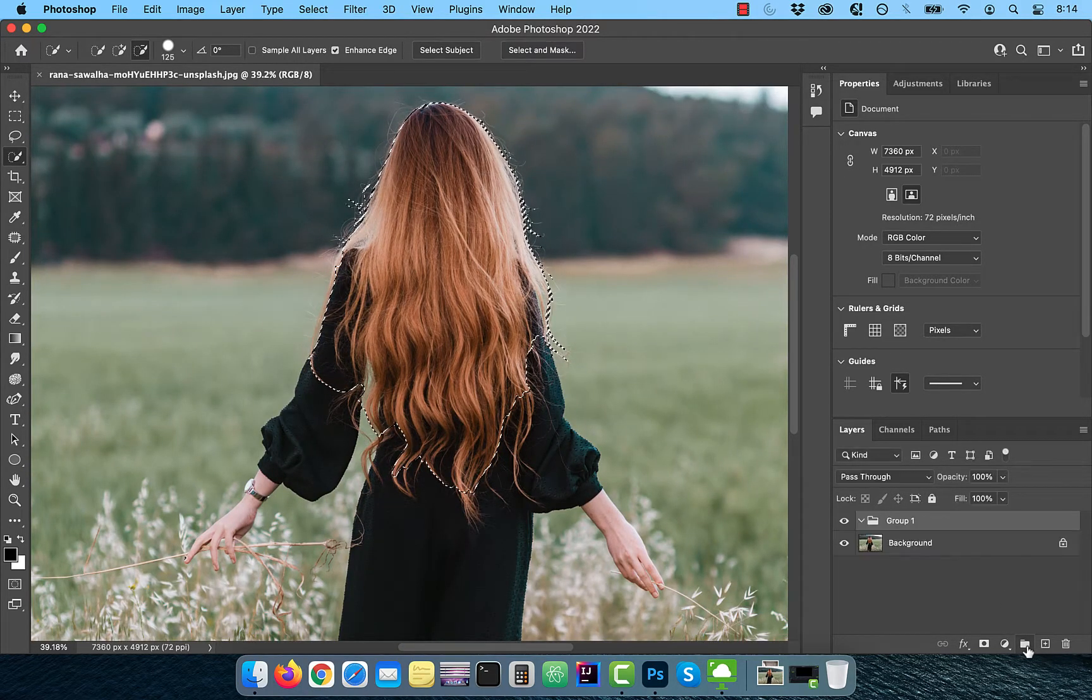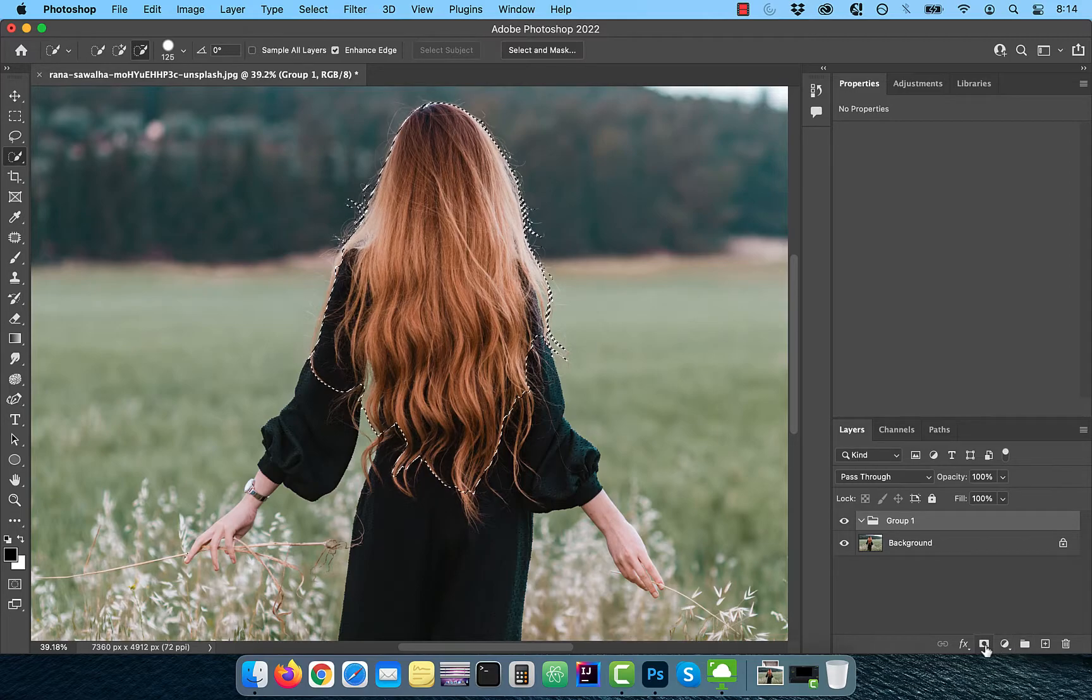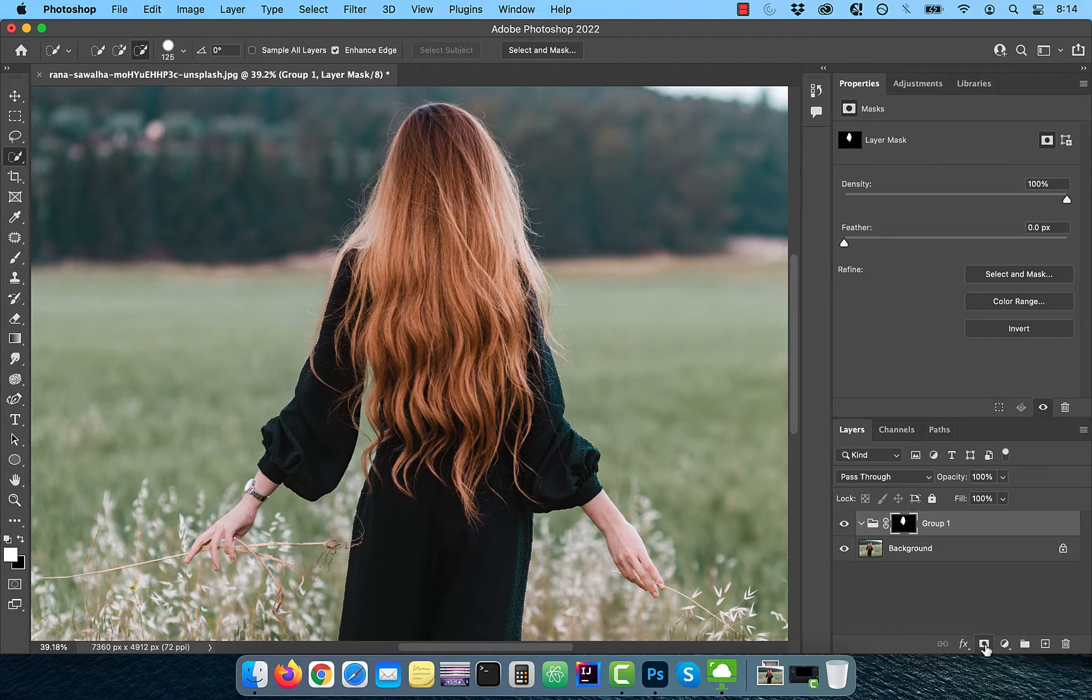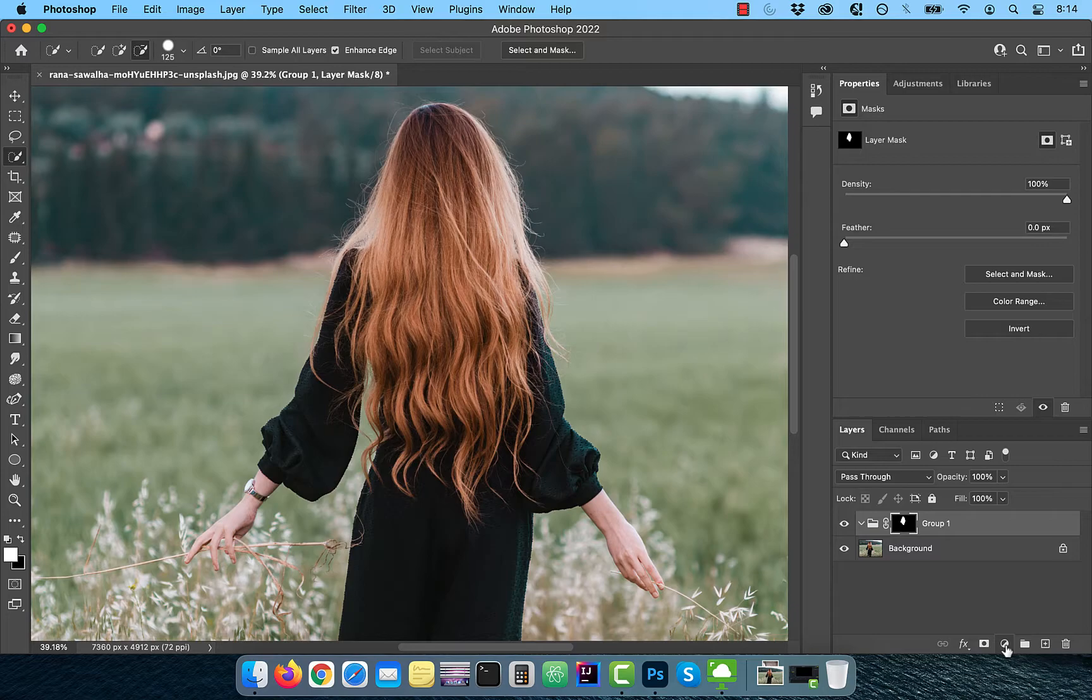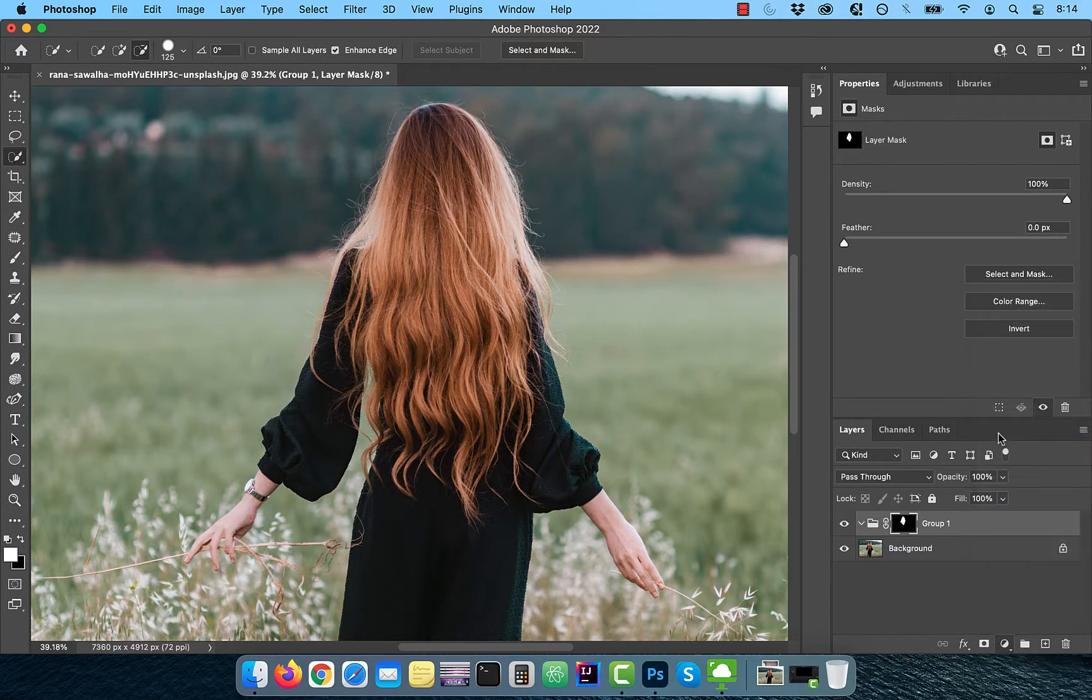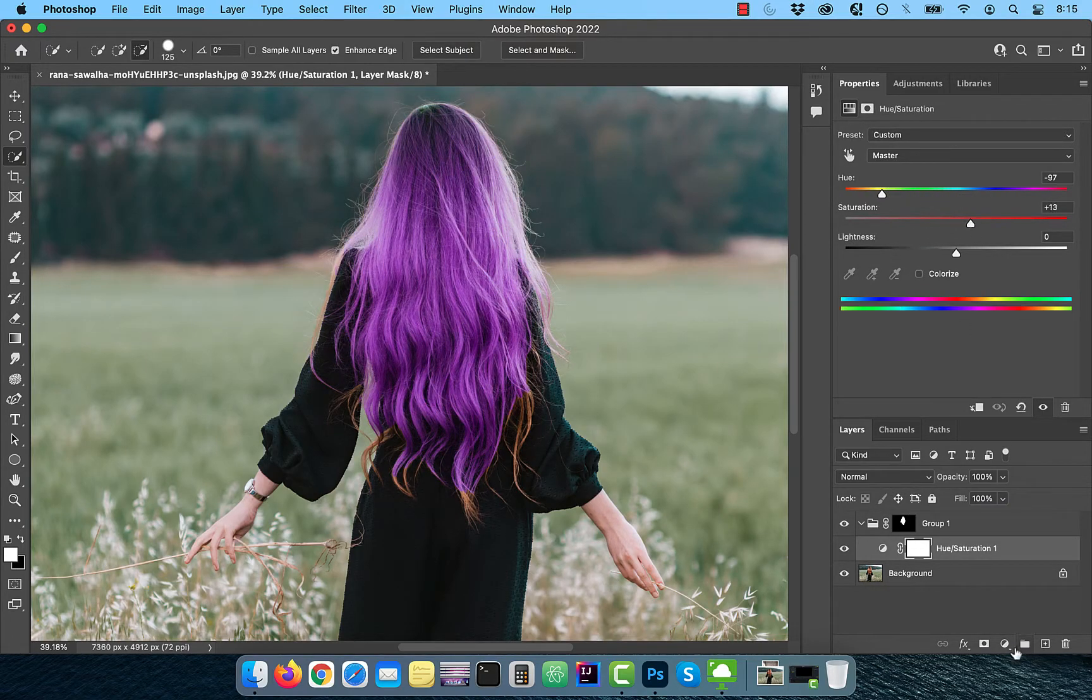Click on the add new group button, then click on the add layer mask button. Bring in a hue saturation adjustment inside the group, then play with the hue and saturation sliders one at a time to your liking.